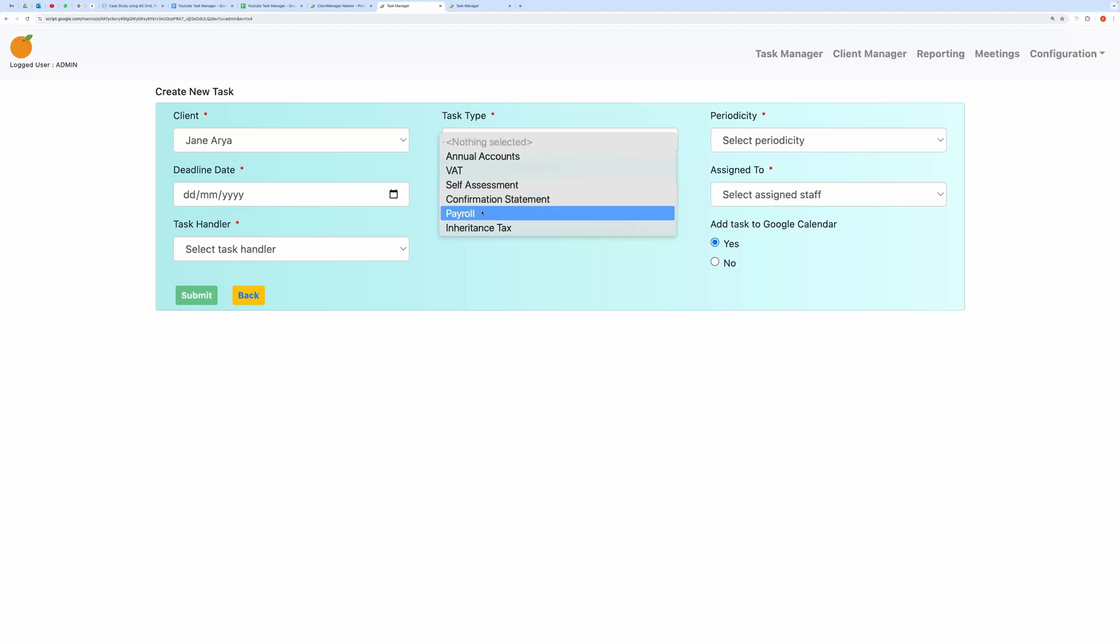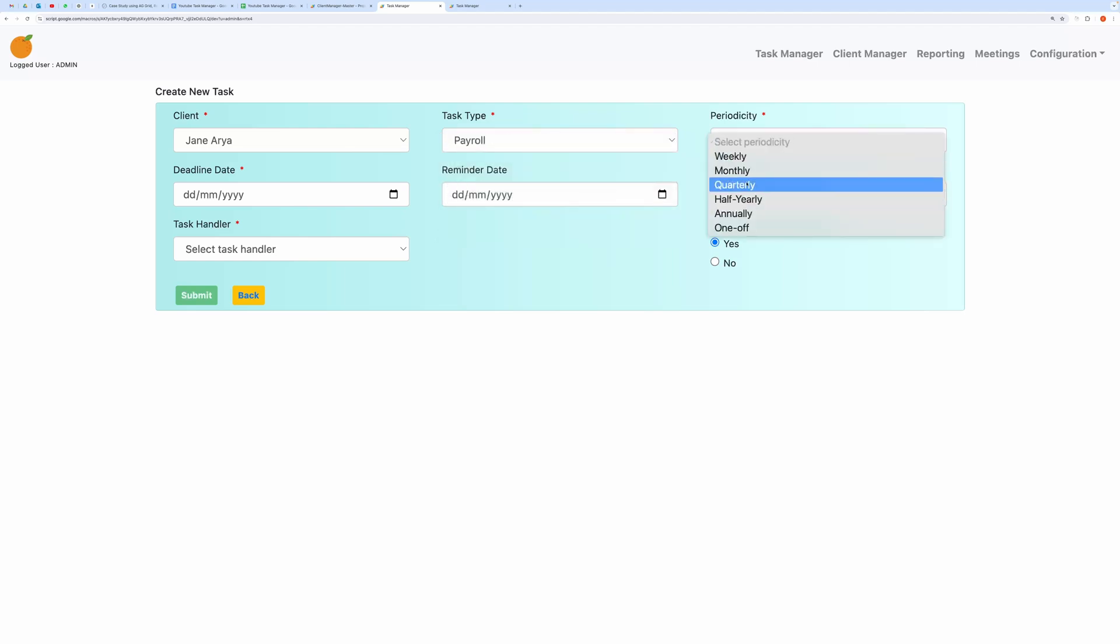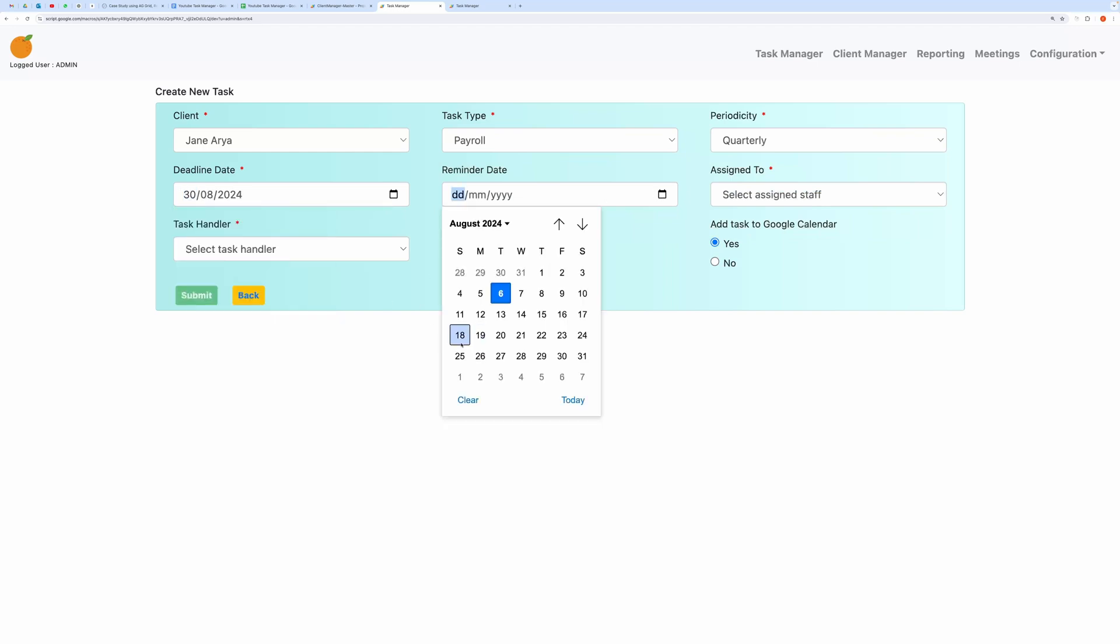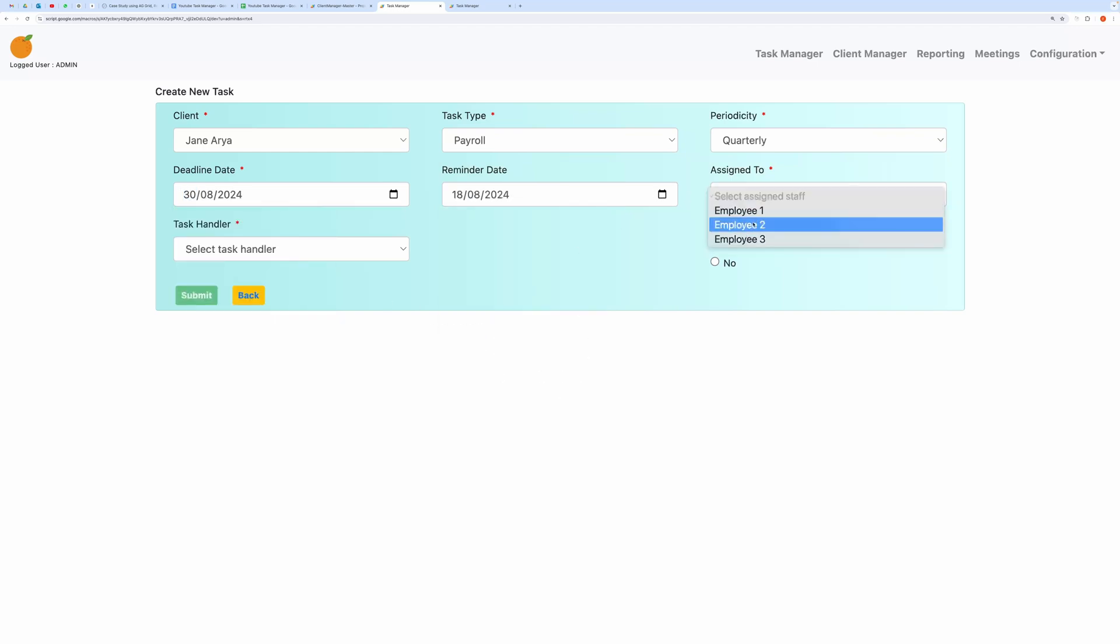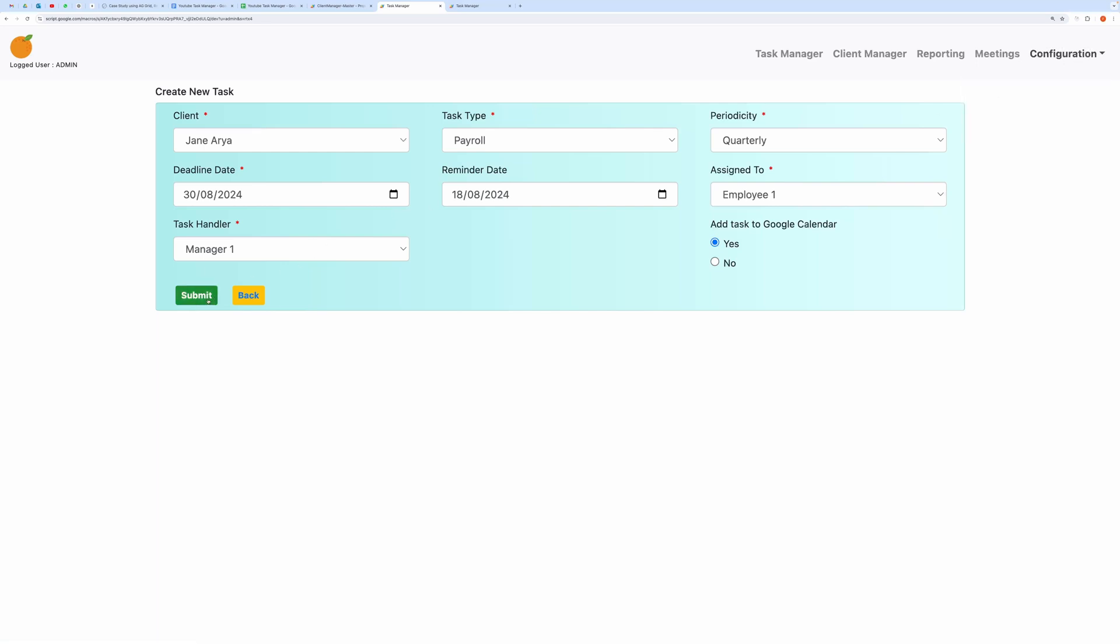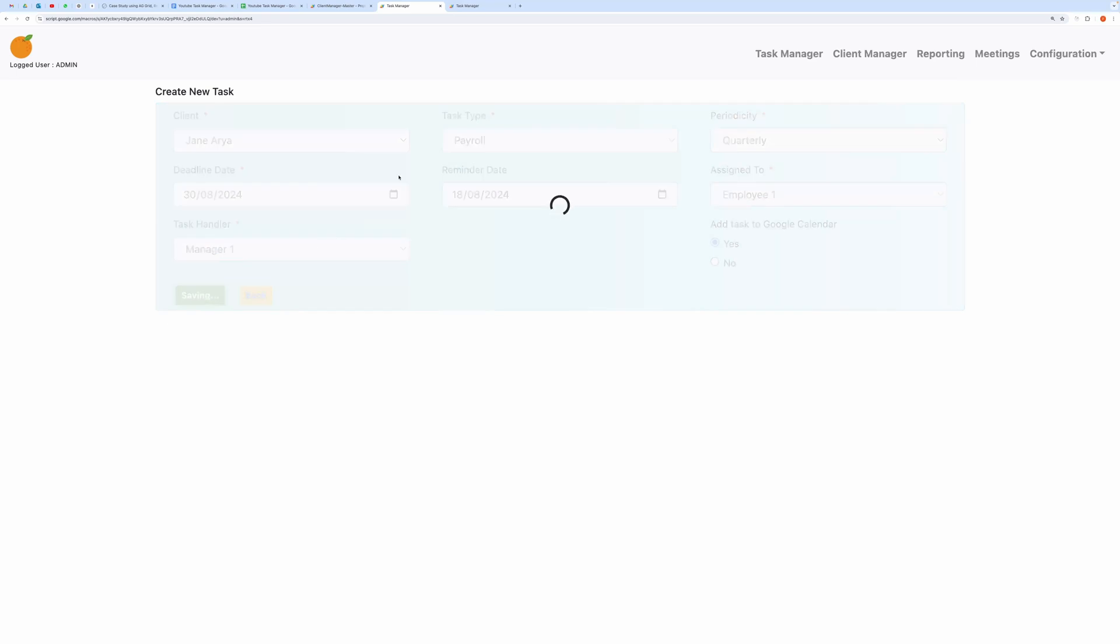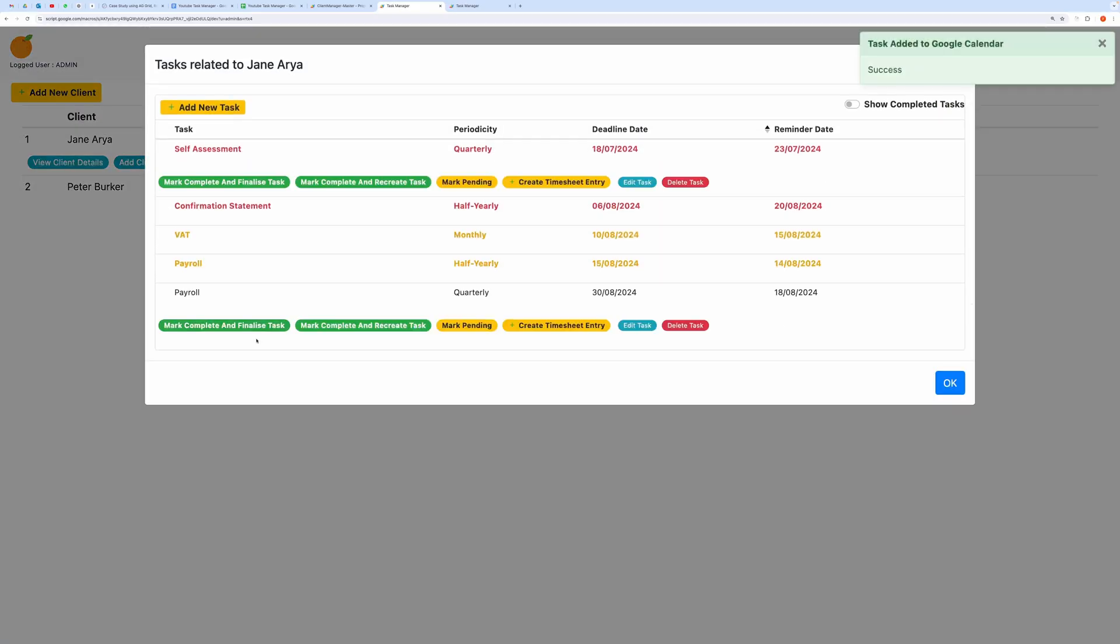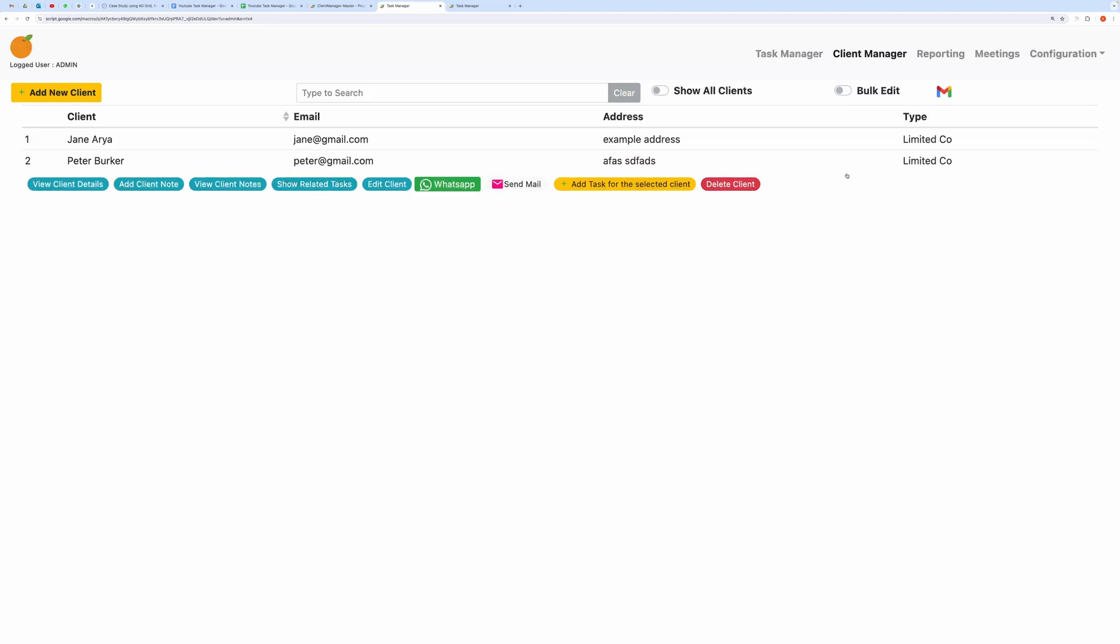Let me show you the process of creating a new task for the selected Client. This will also create the task in your calendar. If you don't want to create a task in Google Calendar, you can uncheck this option or set the default behavior in the Preferences tab. Click on Show Related Tasks. The newly added task appears here. This is how you create a task from the Client Manager page.